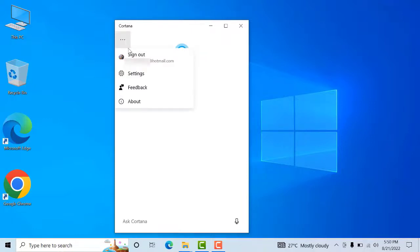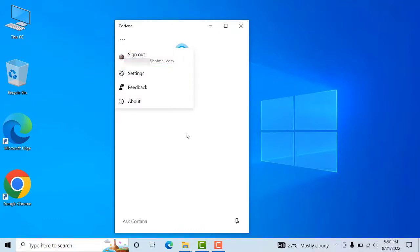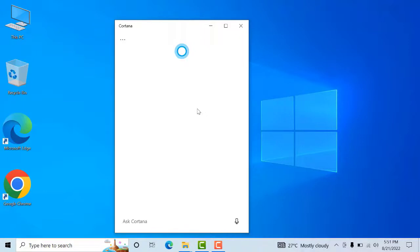We can use our Microsoft ID to sign in. We can sign in with our Microsoft ID and use this app with voice instructions.